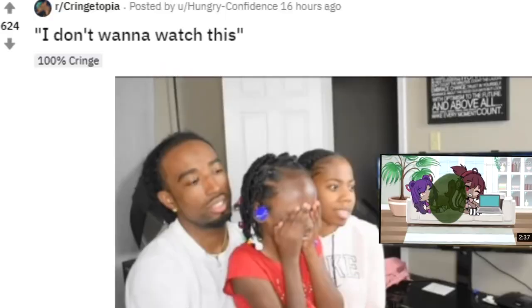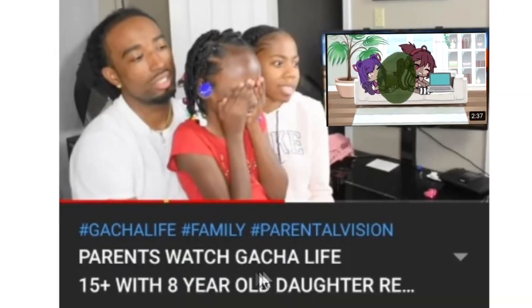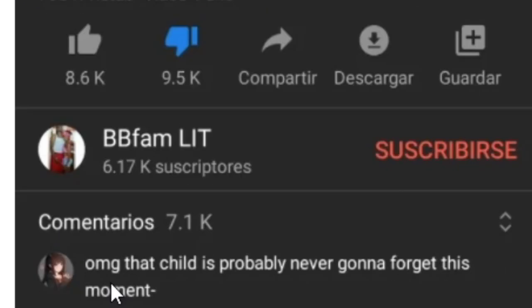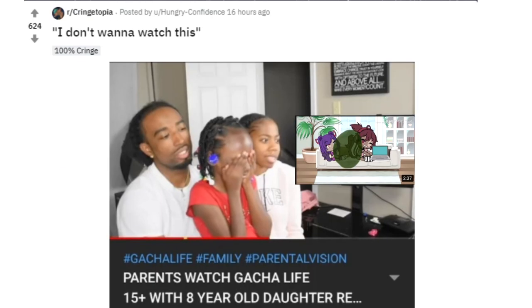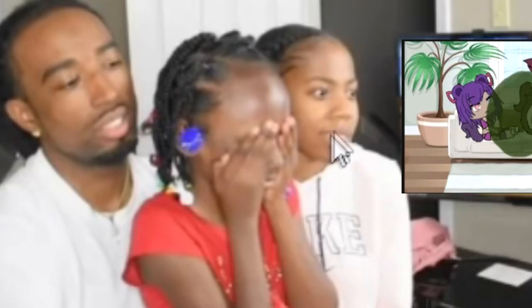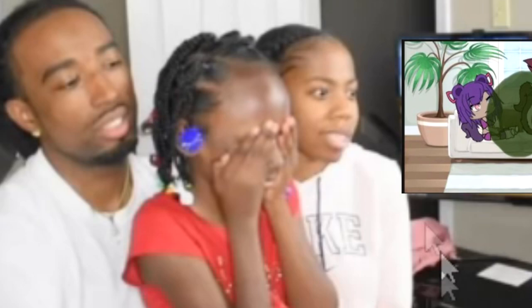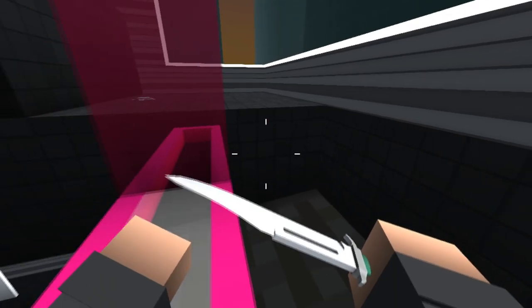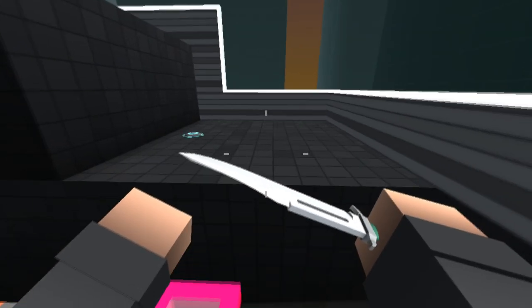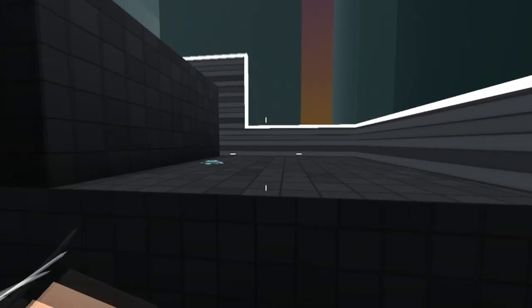I don't want to watch this. Parents watch Gacha Life 15 plus with 8 year old daughter. Oh my god, that child is probably never going to forget this moment. Yeah, that child won't forget this moment. I mean, look at how hypnotized the mom looks at watching Gacha Life cringe. Just, you know, casually farting on each other. Just your standard Gacha cringe. And this is an 8 year old child. Am I missing something? And why the dad just got this face? Say something about how bad spaghetti is.